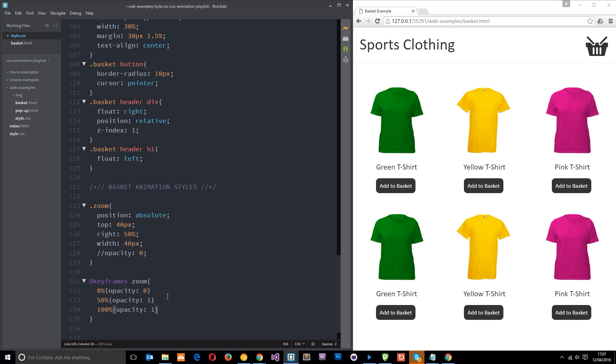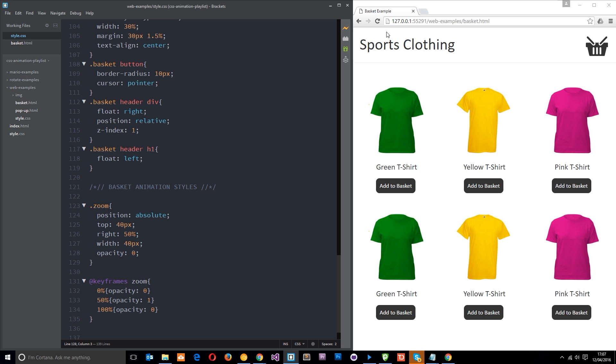So it's zero to begin with by default anyway. Refresh this and now just watch, it's going to fade in and fade out. No it's not because we've not applied the animation to this. Okay so let's apply the animation right here.